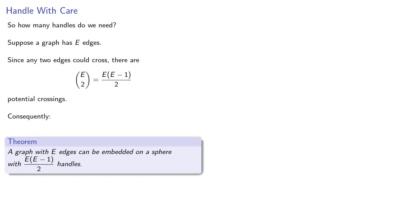And remember, the important question to ask is, can we do better? And in fact, we can on your homework.